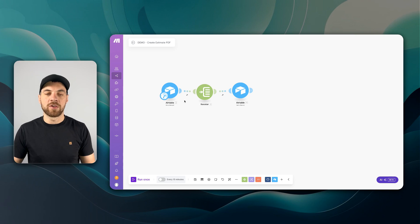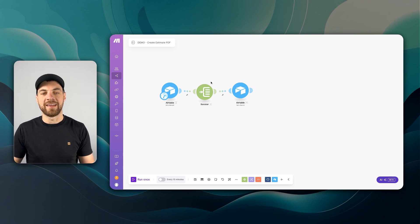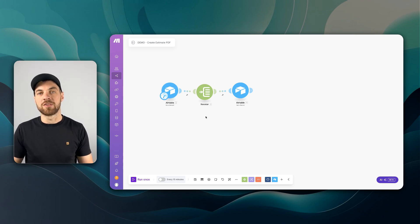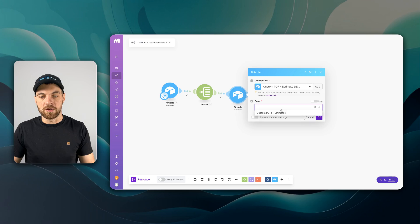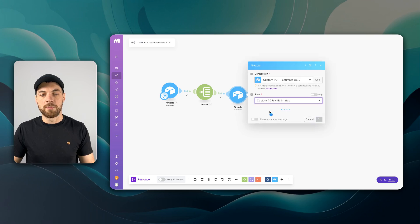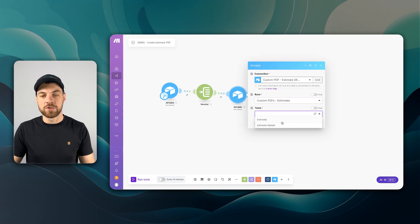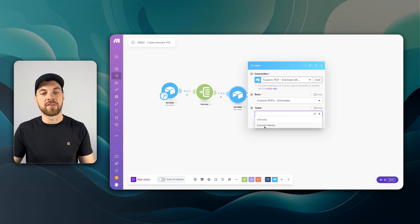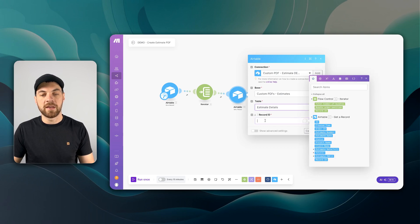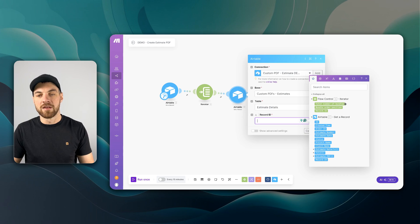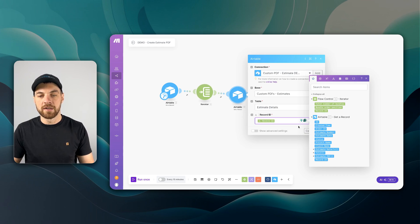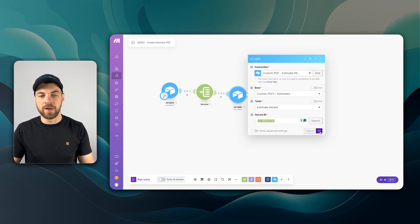So what this is going to do is as it passes through the iterator, it's going to get each record that is linked to the original estimate. When I select it, I can go choose the base. I'll choose the table, which in this case is now estimate details. And I will pass in the record ID, which is coming from the iterator. And I can go ahead and click save.